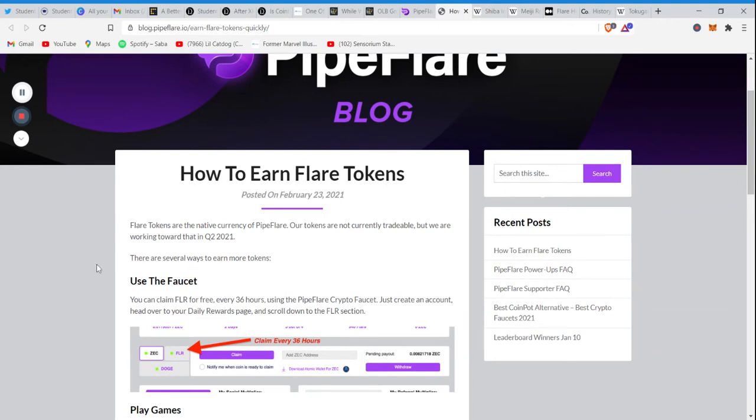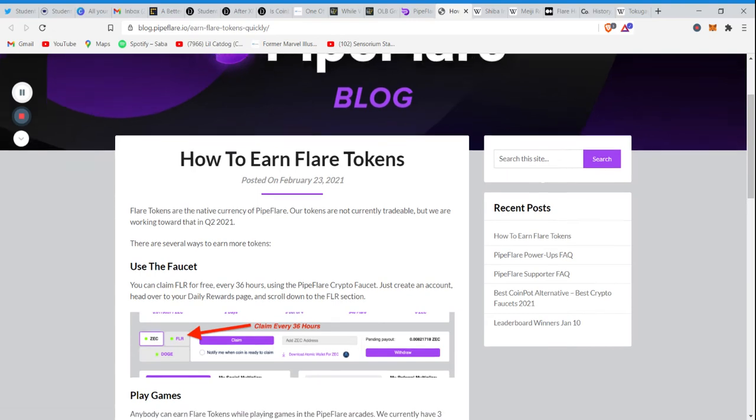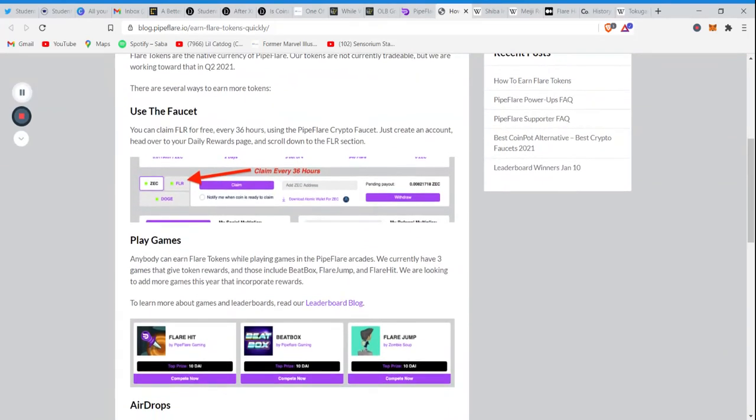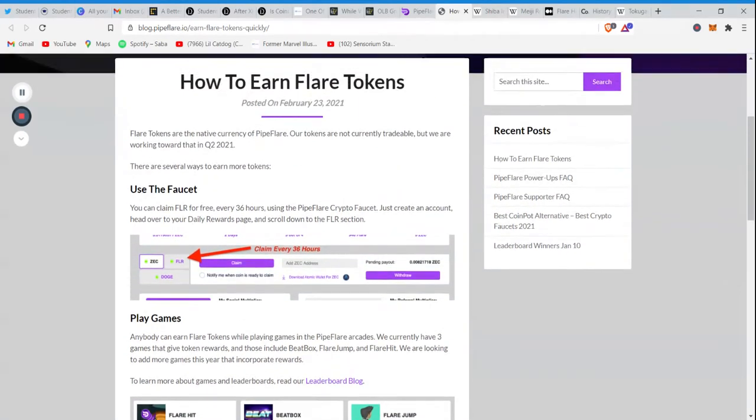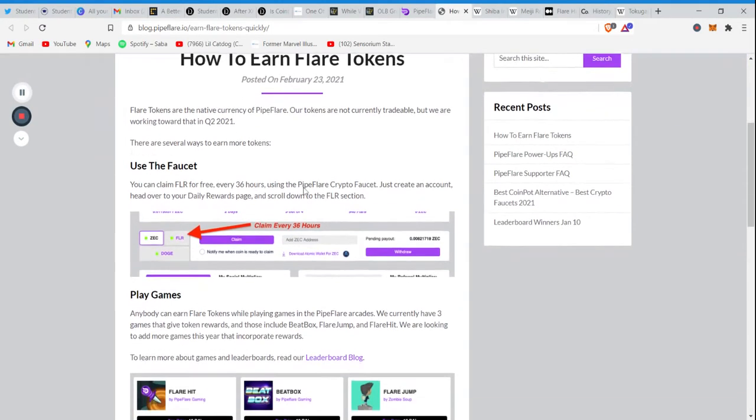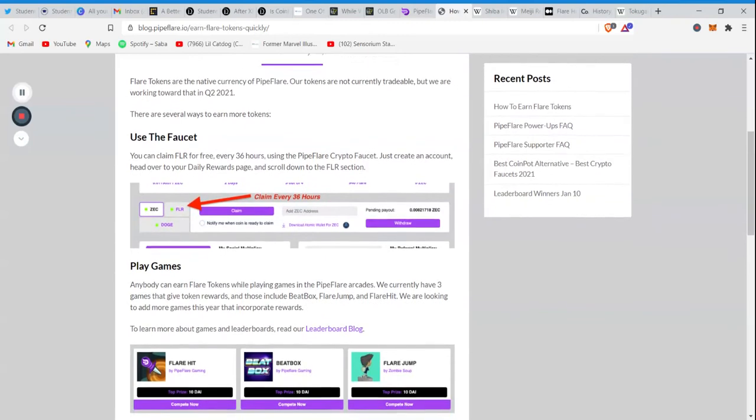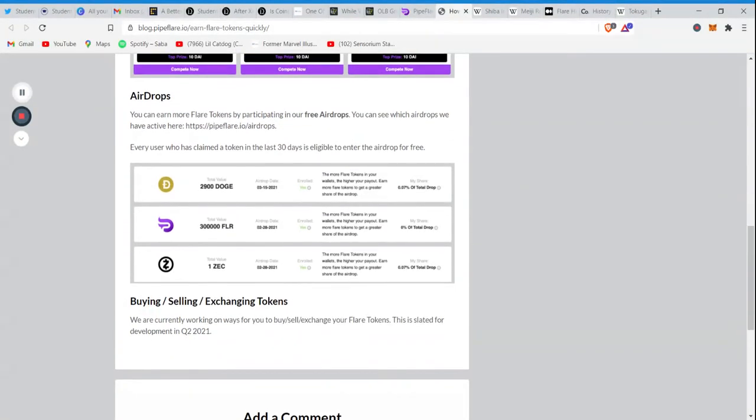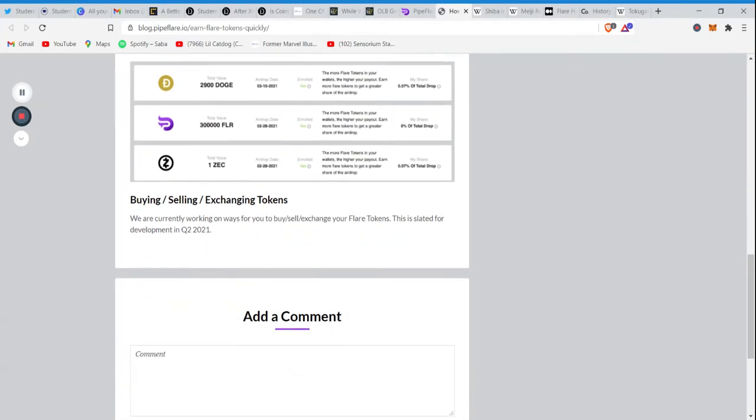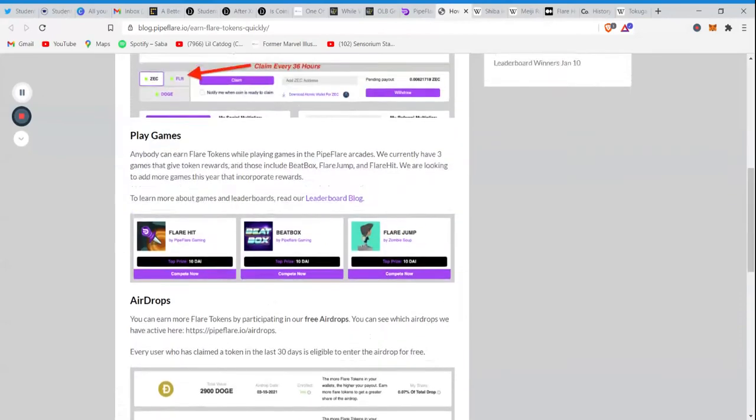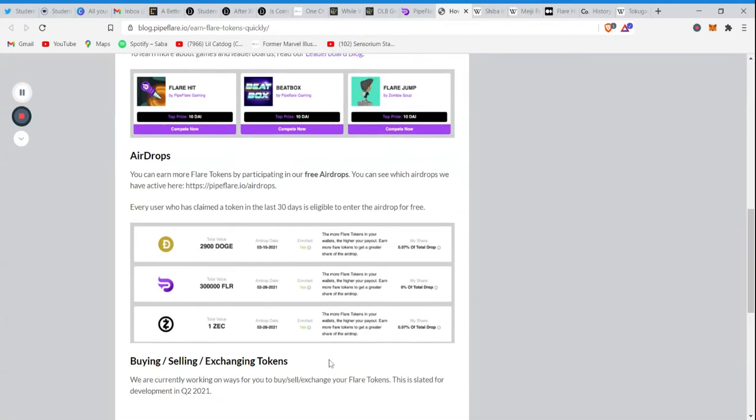That's a three way come up essentially. It's a three way come up using PipeFlare. Because you're getting free Doge, free Zcash and free Flares. And once they get ready to go public in Q2 of this year, whatever exchange they go to, I'm surely going to let you guys know as soon as I get the word, but I would highly advise you, sign up through the link I'm going to put down in the description and get a part of it.